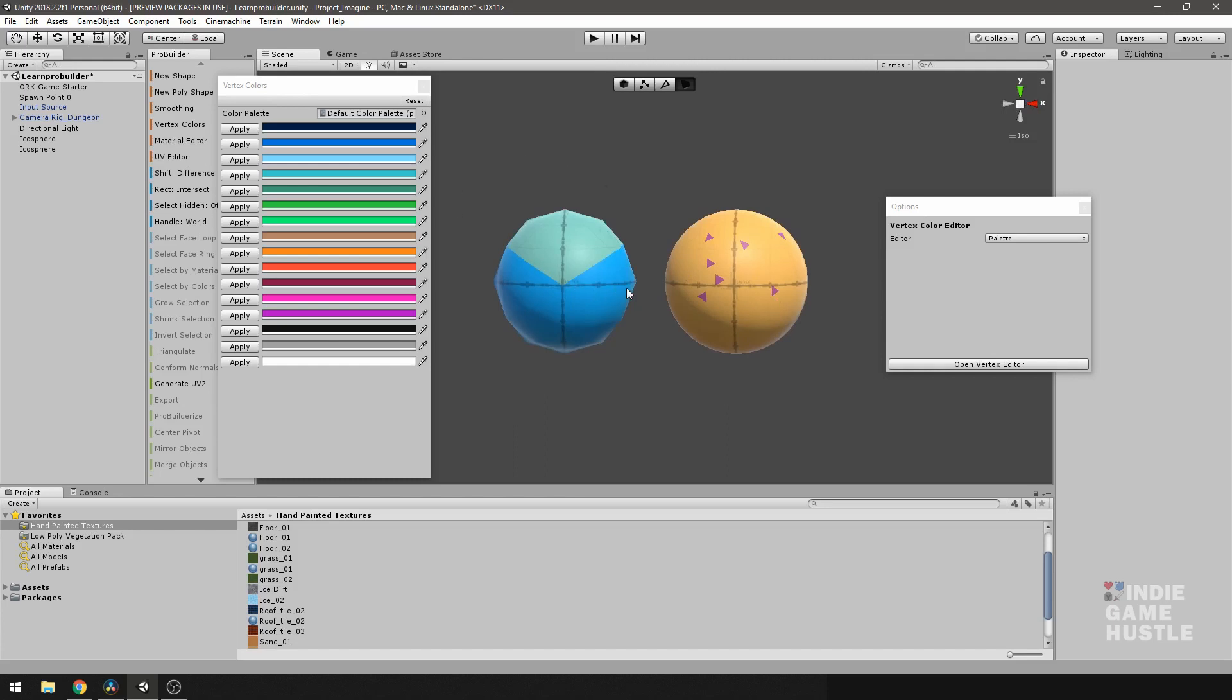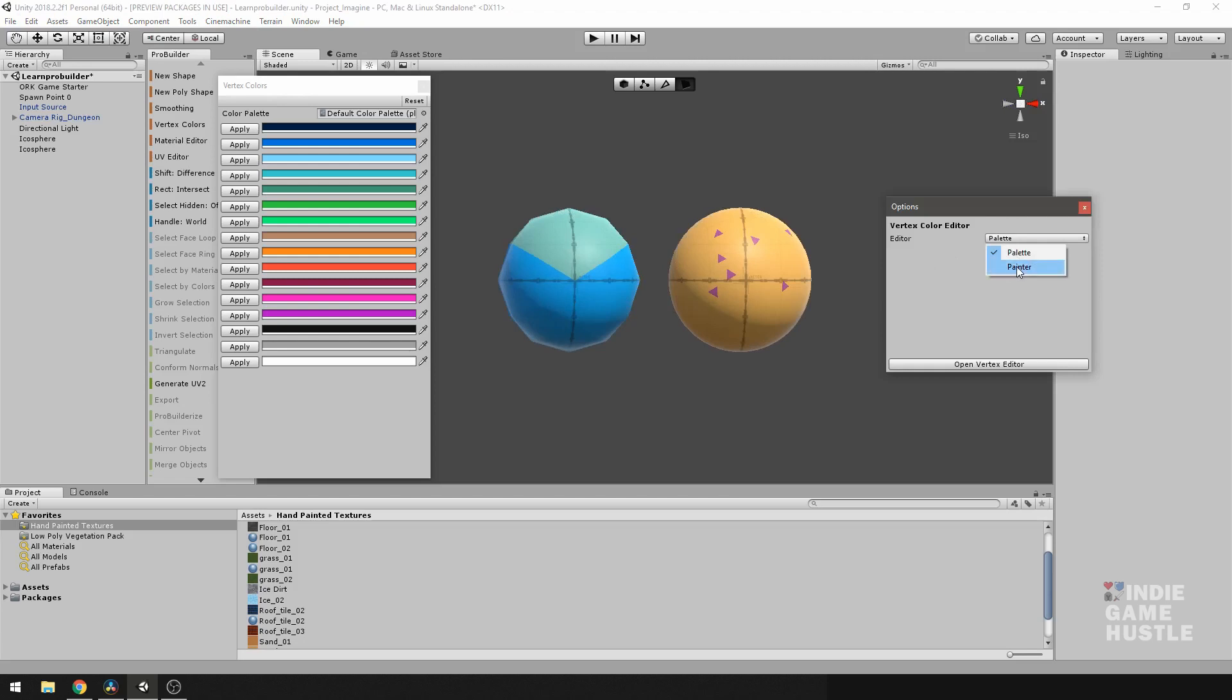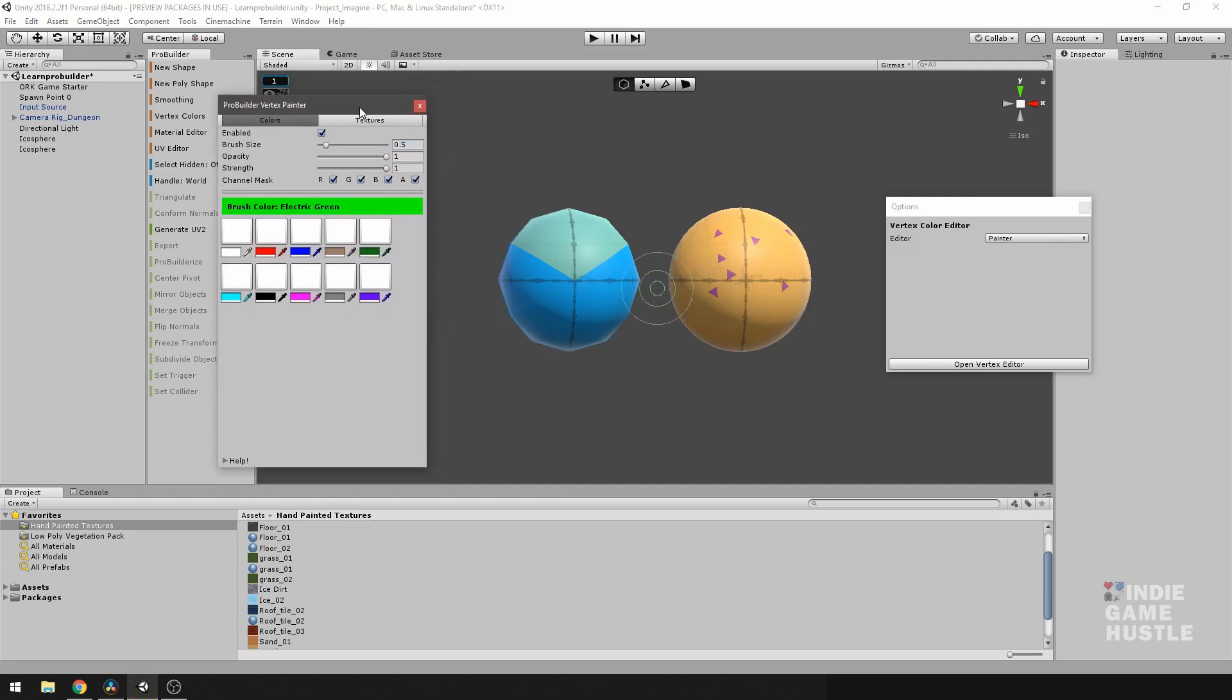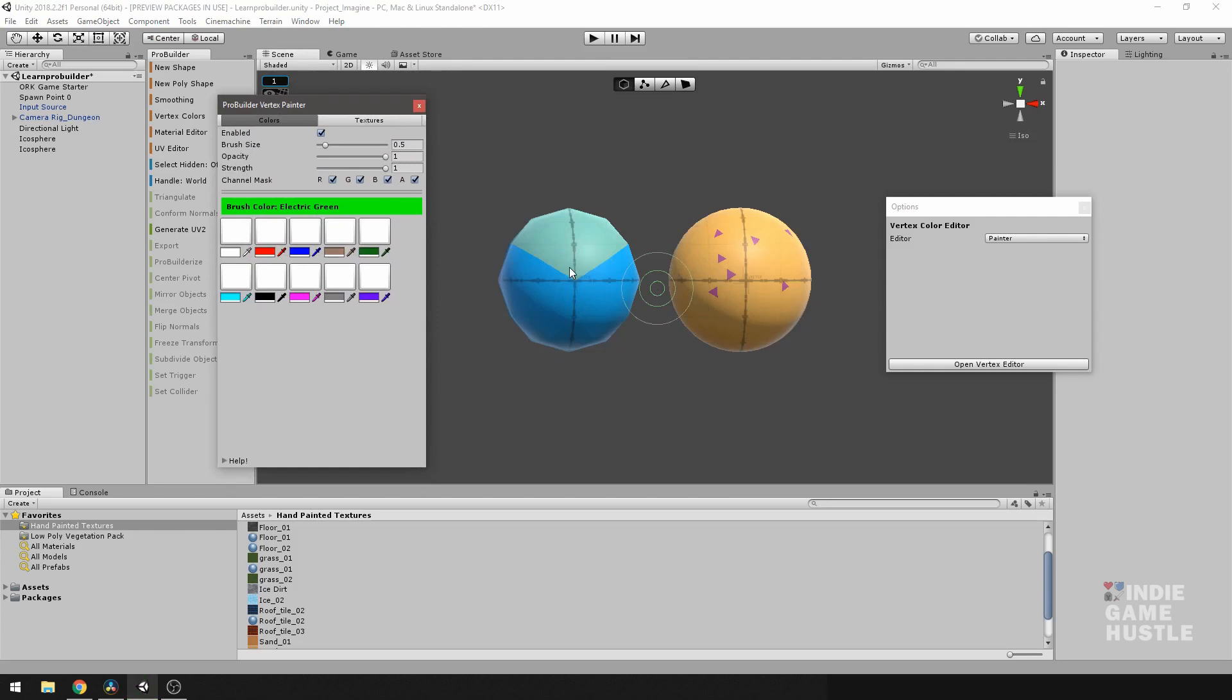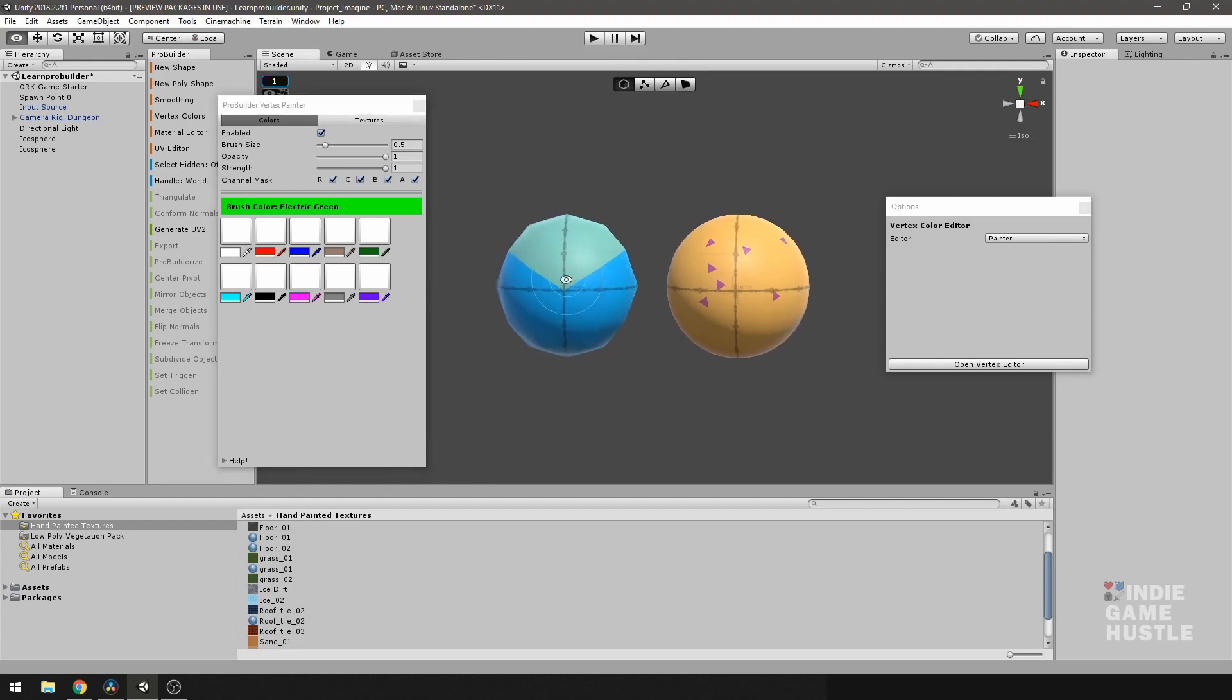But you may not always want to select faces to paint to. What you can do is paint directly to it, using the painter tool. This gives you the ability to paint directly to it. Instead of selecting and then applying a color, what you can do is paint directly to the mesh, just like you would in Photoshop or any type of Blender painting application. But in this case, you're painting based on the vertex location.